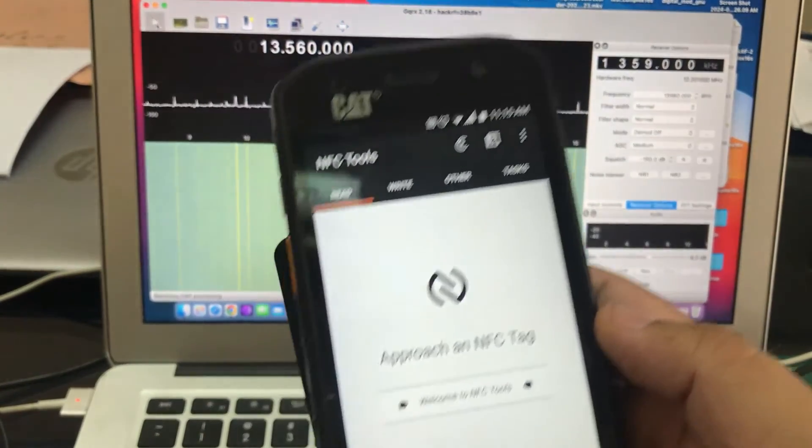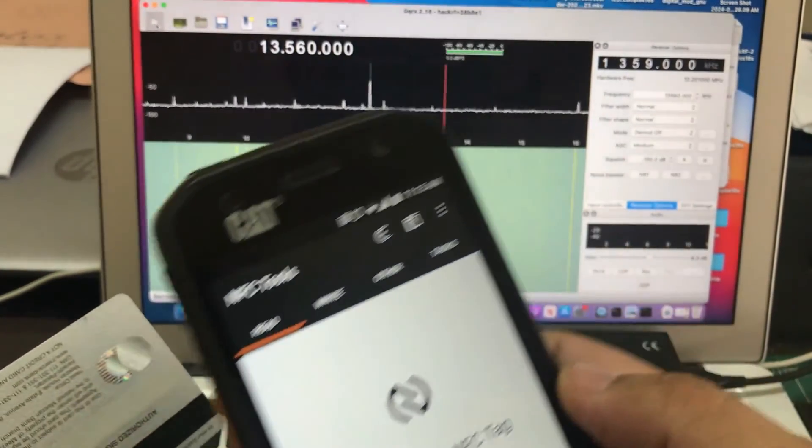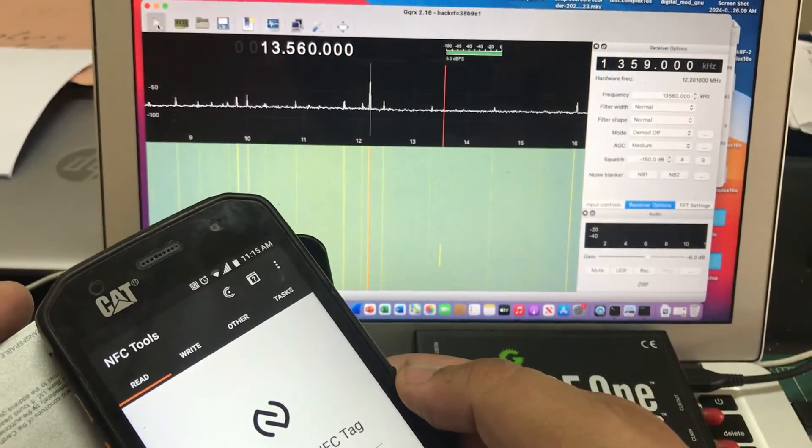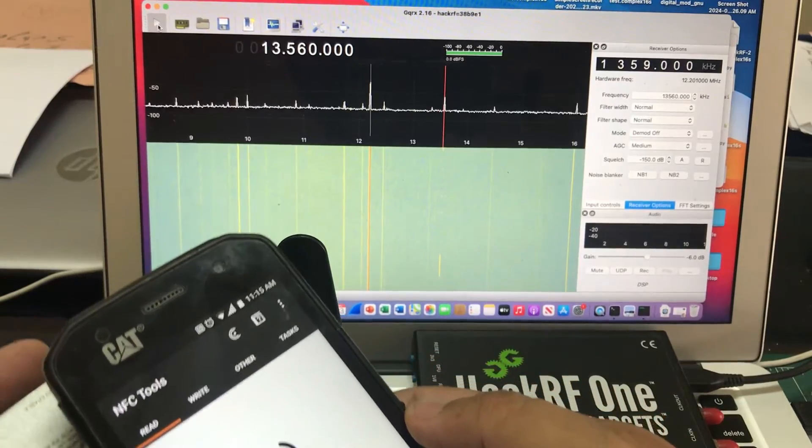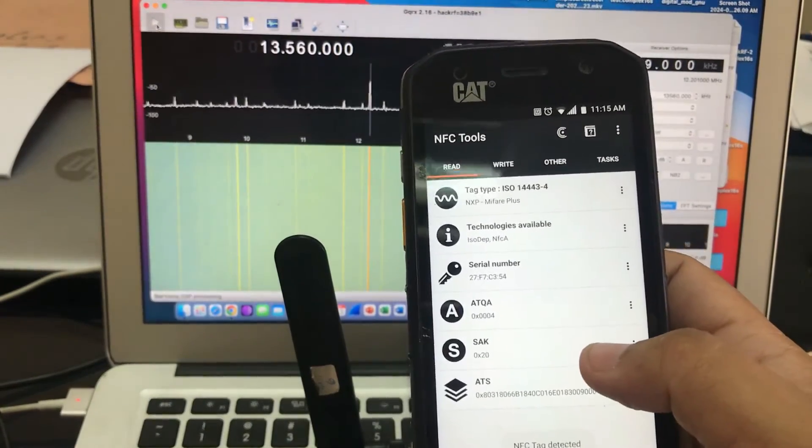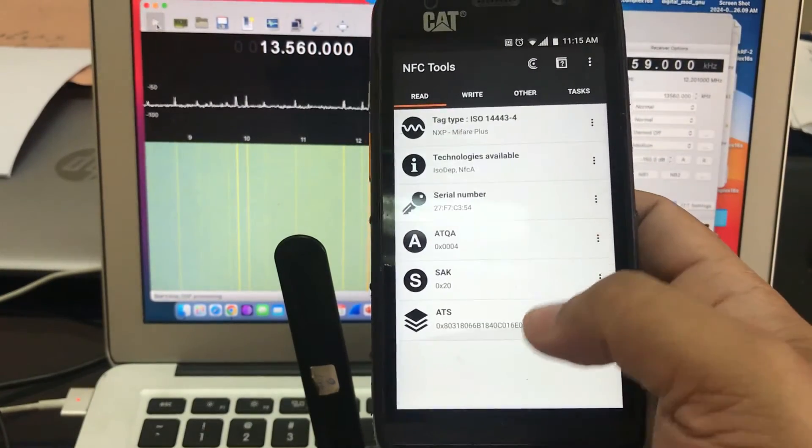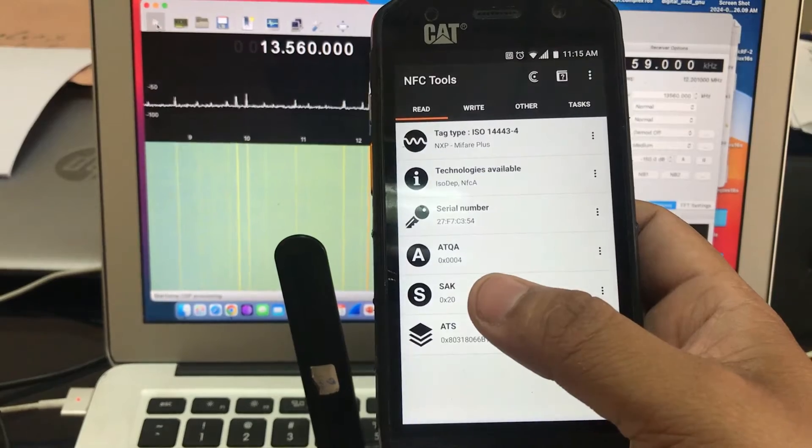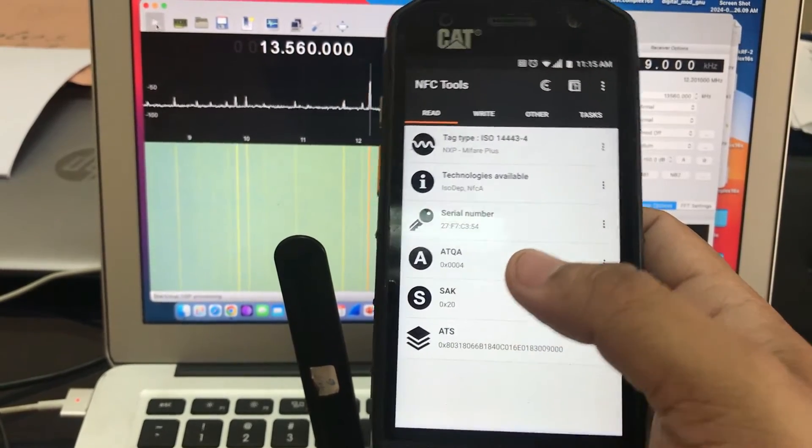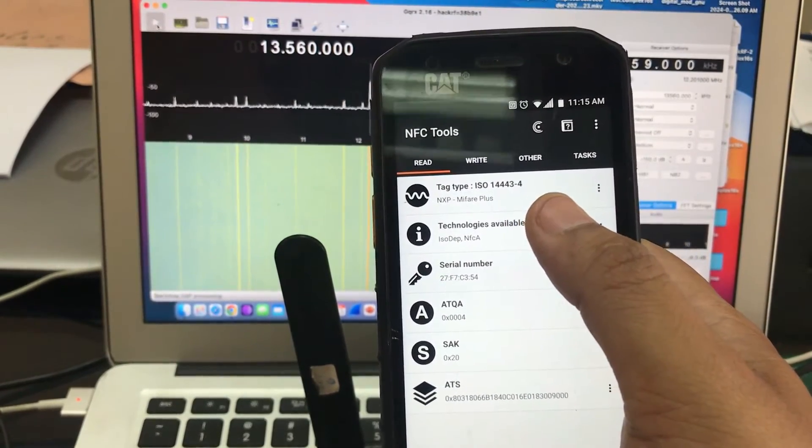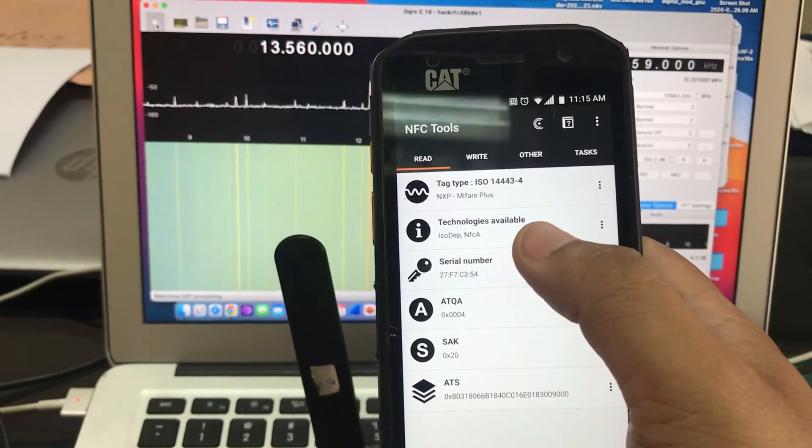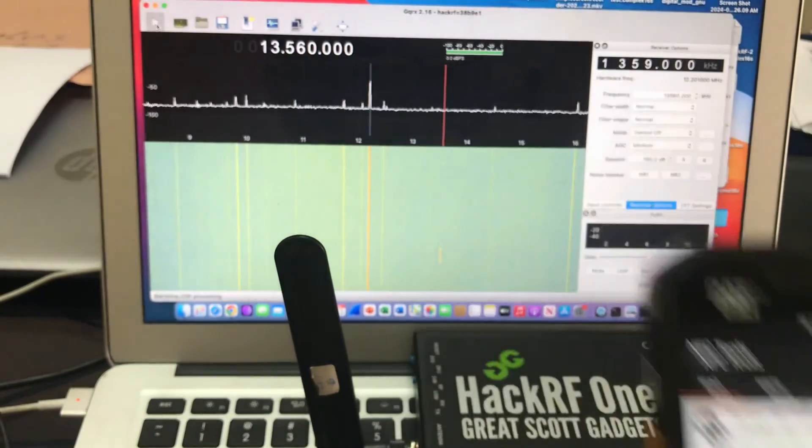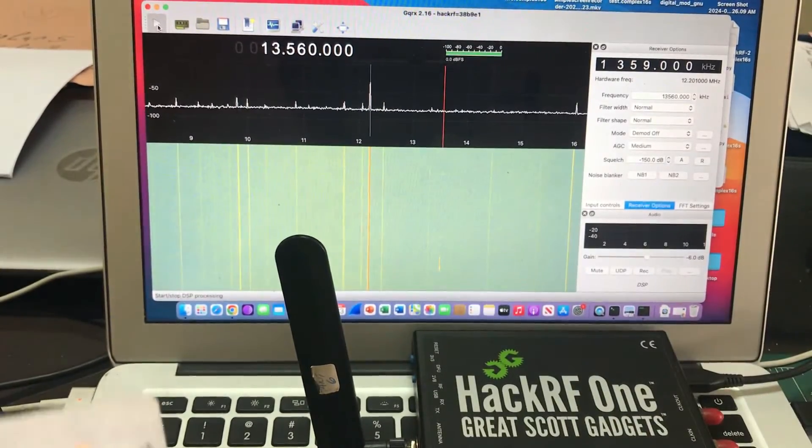But my NFC read is on. When I bring this closer, this is the only information I will see: ADS SAQ, what is the tag type, what technology is there and things like that. So this is just to show you that indeed these NFCs are present in your credit cards.